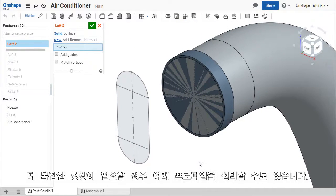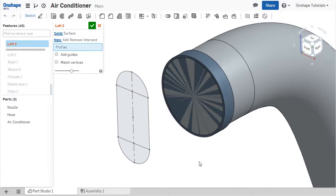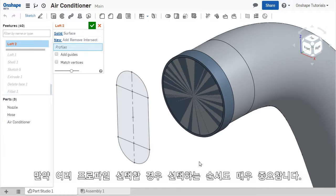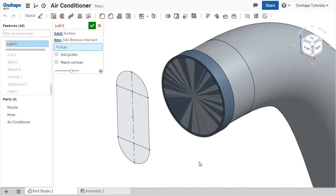More than two profiles can be used for a more complex shape if desired. However, if more than two profiles are selected, the order in which they're selected is important and will change the LOFT geometry.